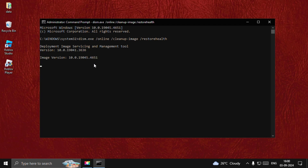You need to let this complete, and once done, type exit to close the Command Prompt window, then restart your system and your problem will be fixed. That's it guys, you're good to go.